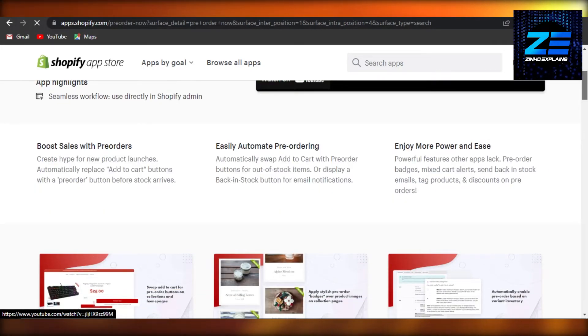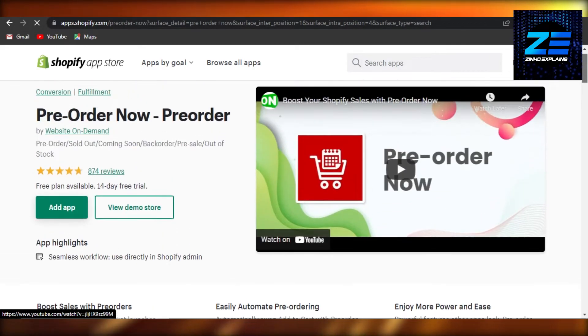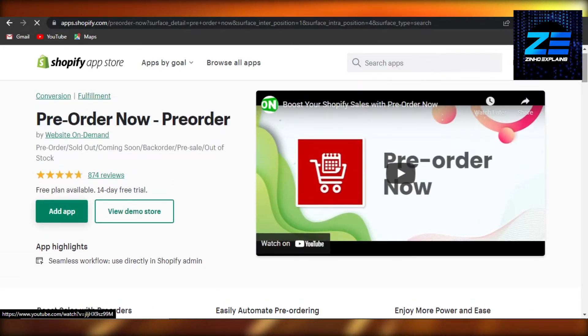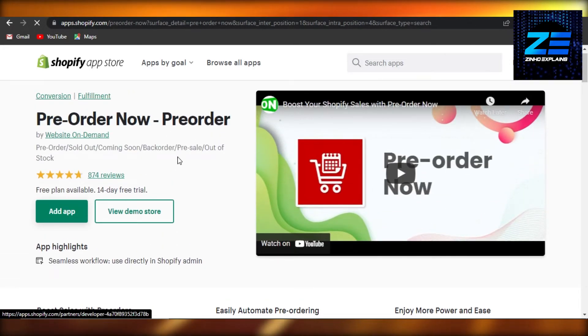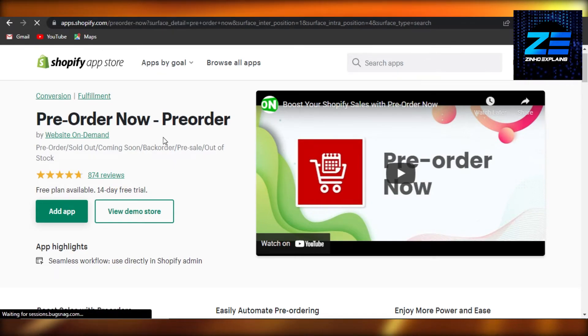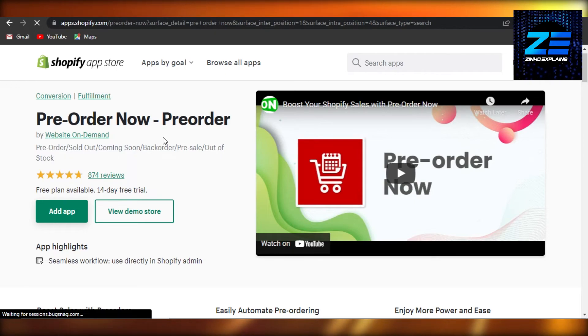Once you add it, then it will actually allow you to simply add pre-orders and you will be able to easily automate pre-ordering. Enjoy more power and ease. It's a really good application. Just add it to your Shopify and you will be able to set up pre-orders on Shopify. I hope that I was a big help.